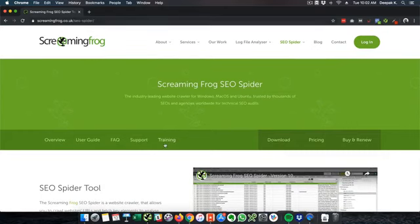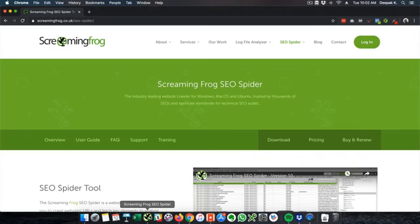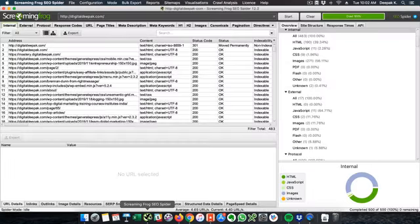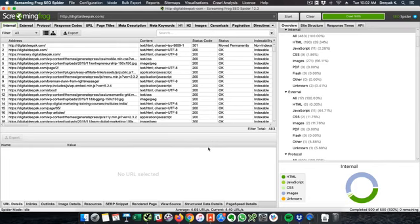So let's go ahead and have a look at this tool. So this is not an online tool, this is a software that you have to download and there is a version for Mac and there is a version for Windows as well. So with the free version you can go ahead and index only 500 pages at a time.